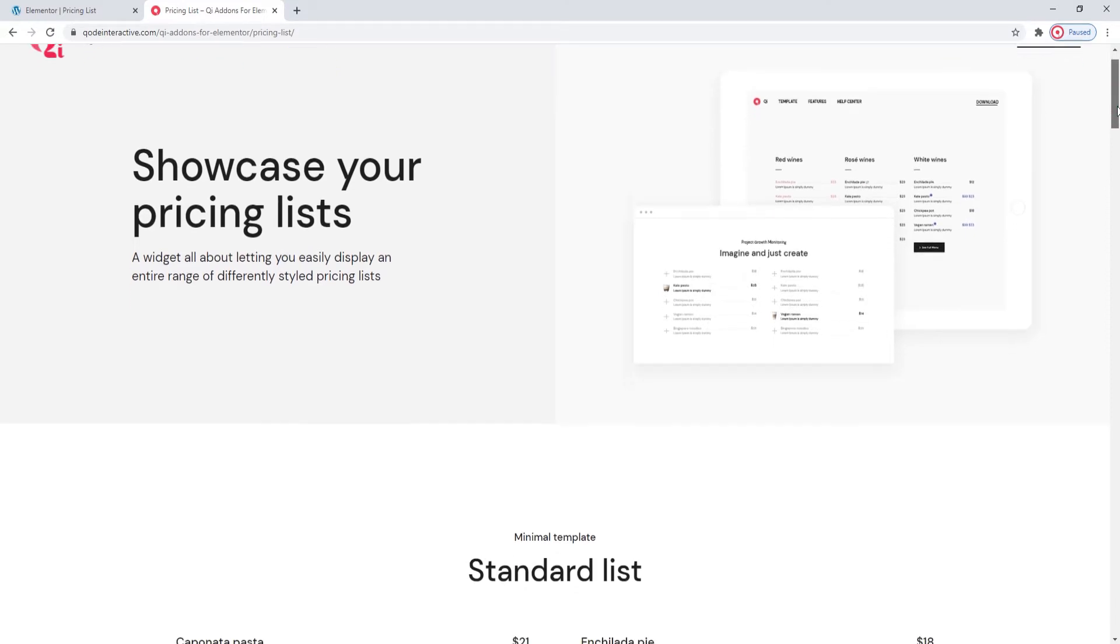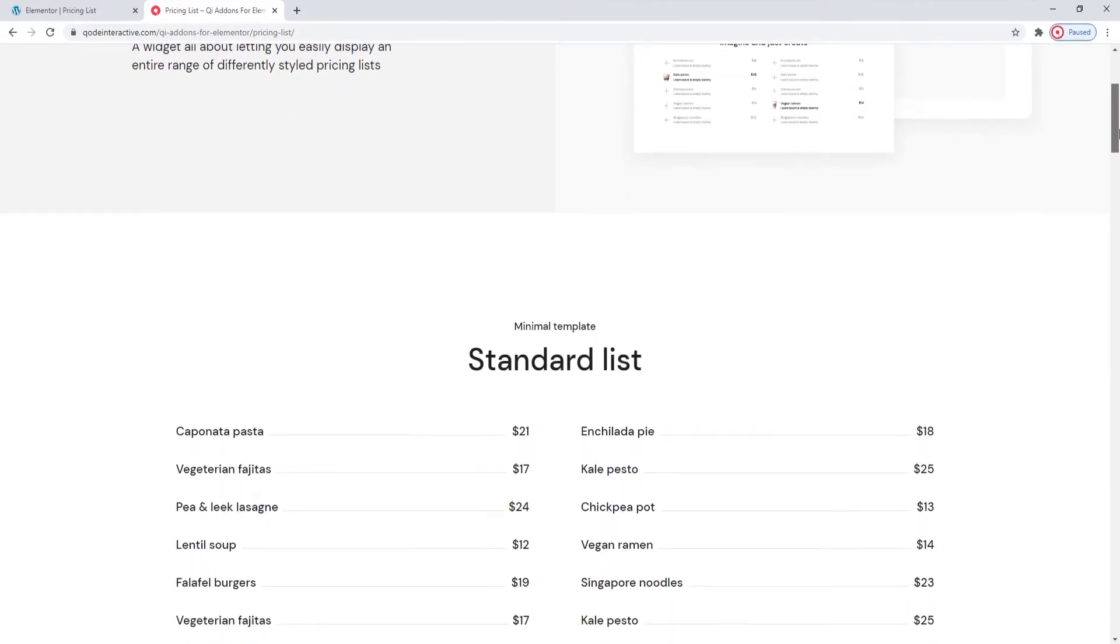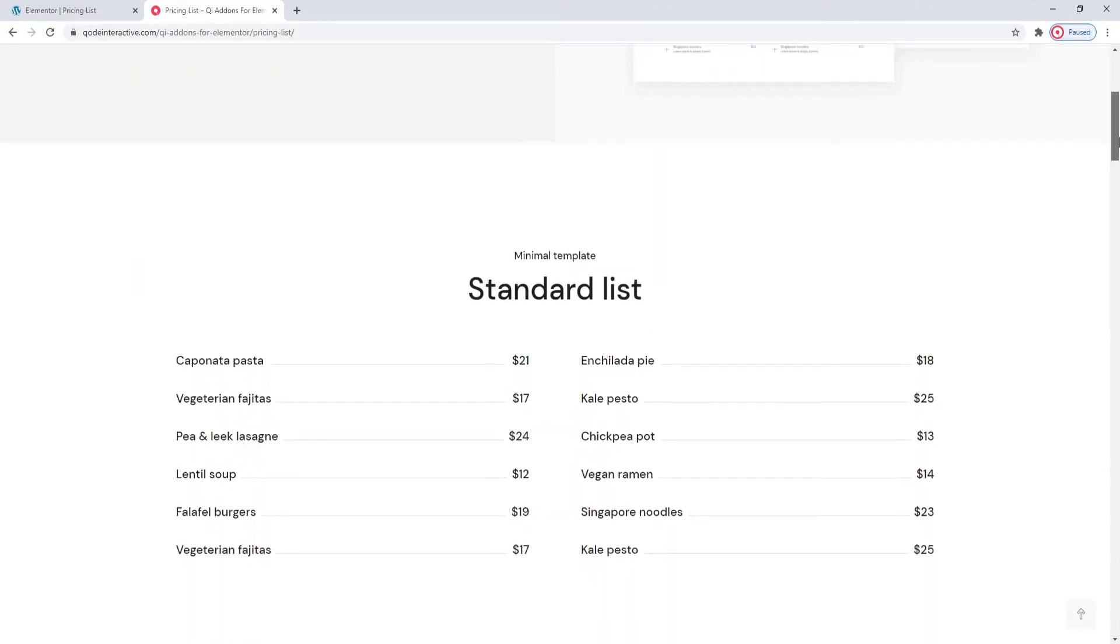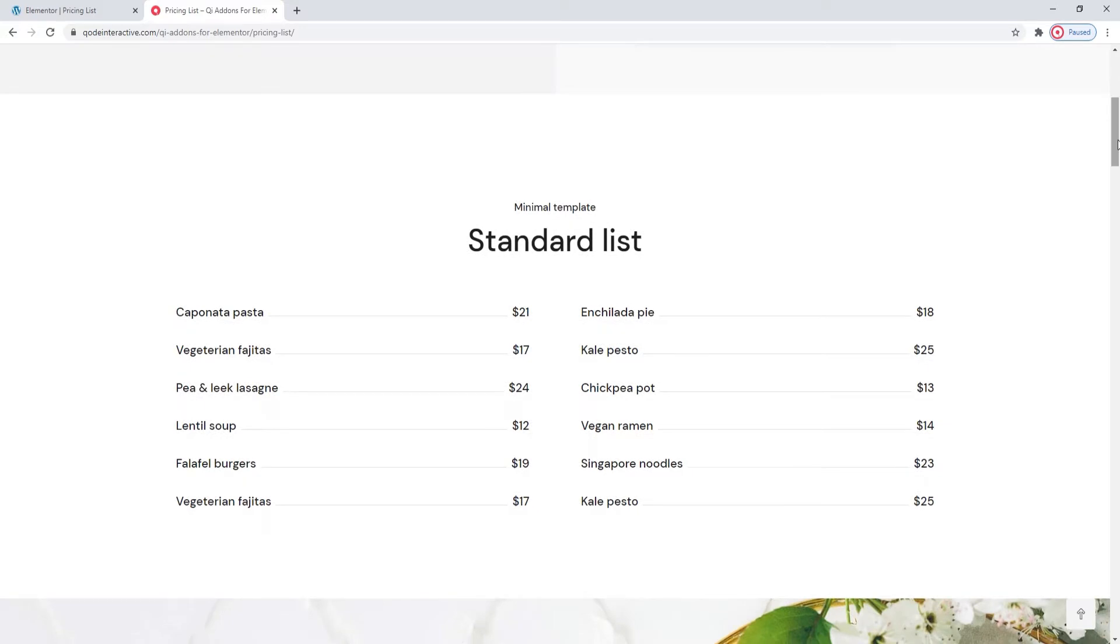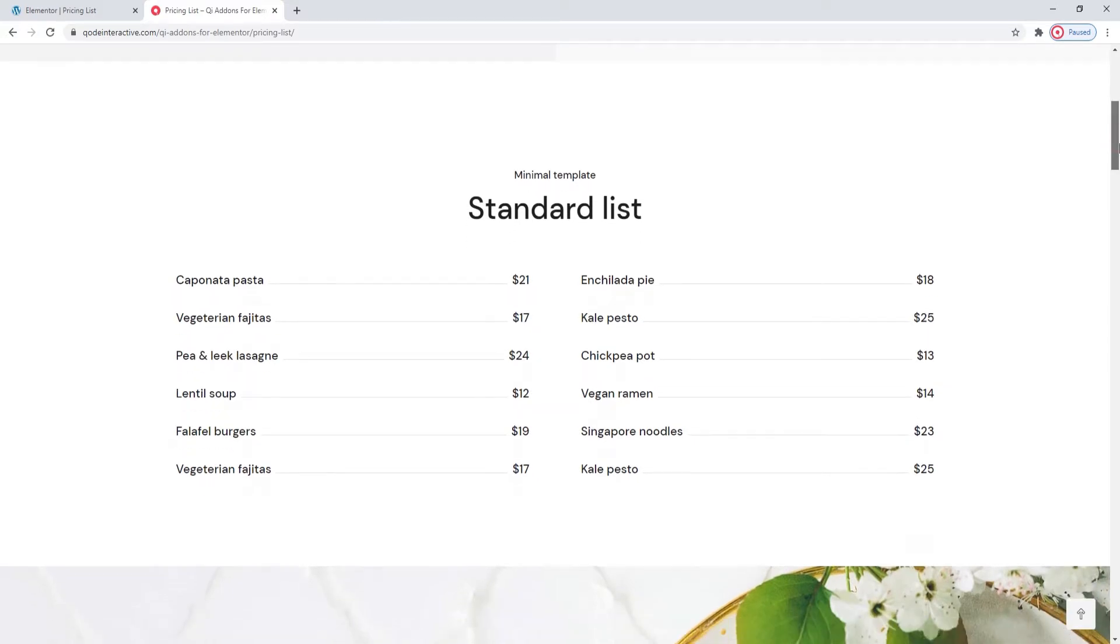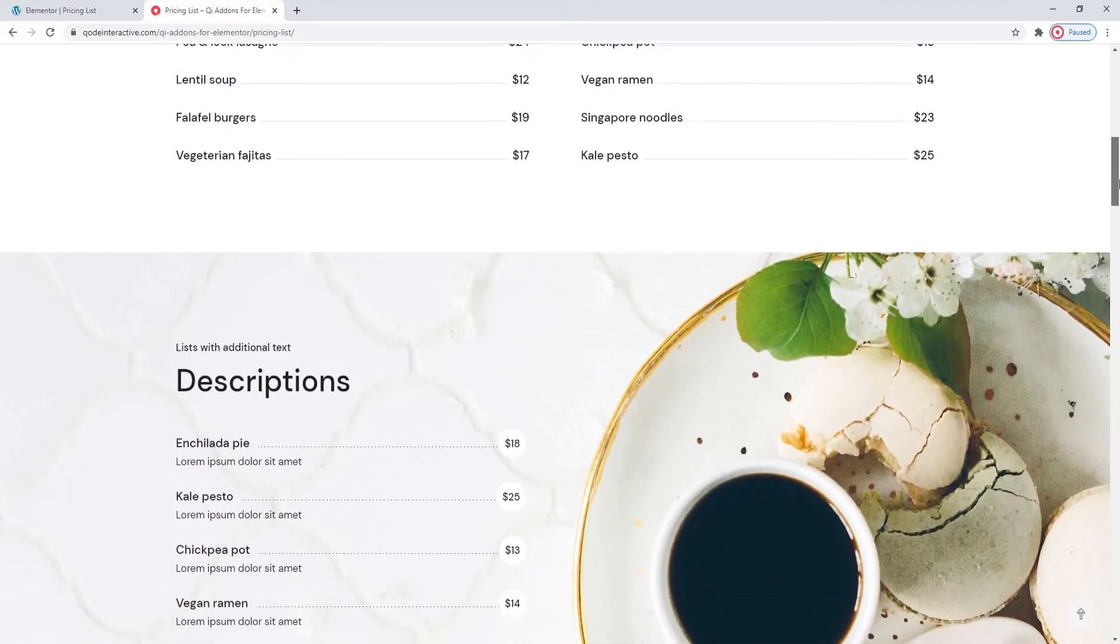A pricing list widget is something you'd use to create your restaurant menu, your coffee shop price list, or maybe your salon offer, things like that.